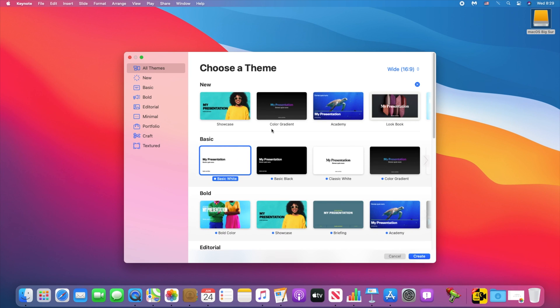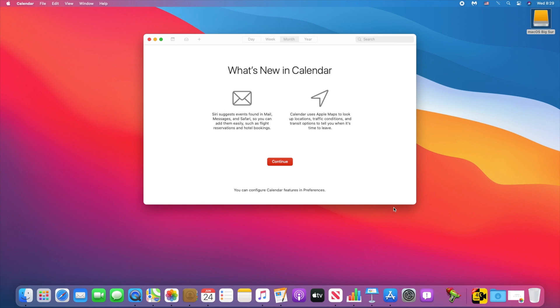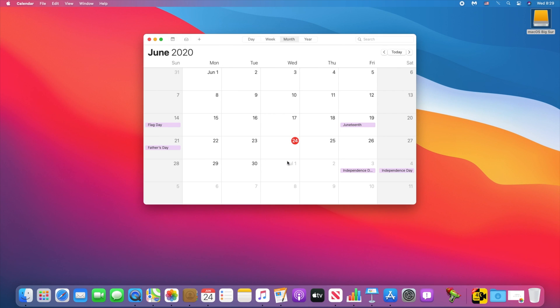This includes Memoji stickers. You'll be able to pin up to nine chats to the top of your conversation list, which sync across Messages in iOS and iPadOS as well.